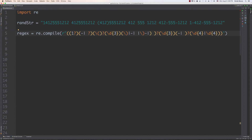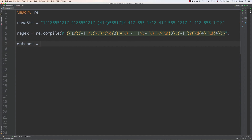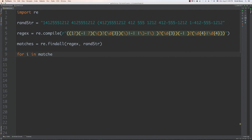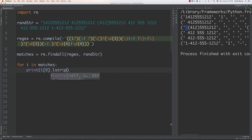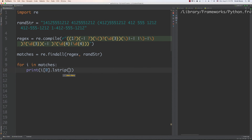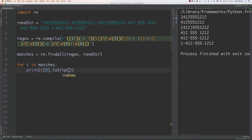There was an unmatched parentheses error — the closing parenthesis needed to be backslash-escaped. After fixing that, we call findall with the regular expression and random string. The results include sub-expressions, so we use index [0] and strip leading whitespace to get just the telephone numbers. Running it, we get all six phone numbers matched — six numbers in the string and six results.